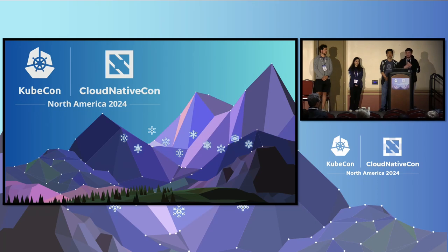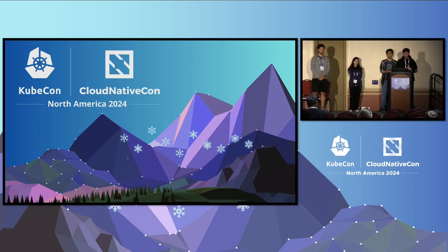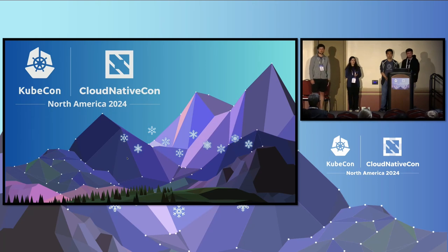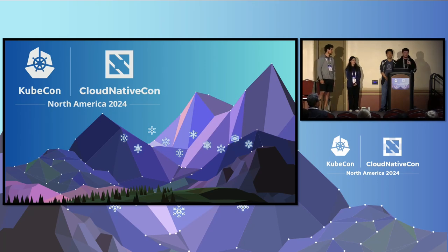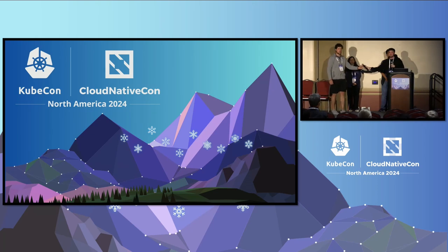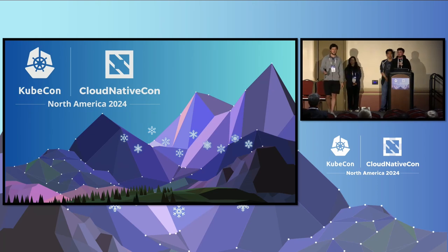And that would be about it for today. Thank you everyone for attending. If anyone has any questions, we're happy to take them.